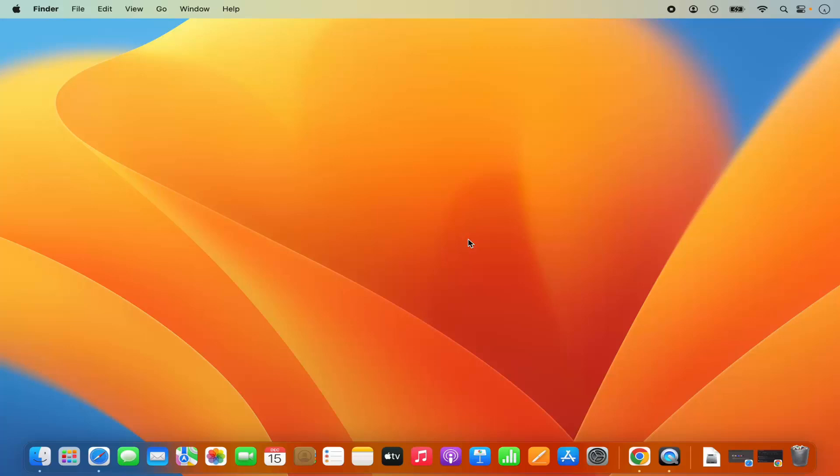Hey guys, in this video, I'm going to show you how you can install NetBeans IDE on your Mac operating system. So let's get started and let's see how we can do it.